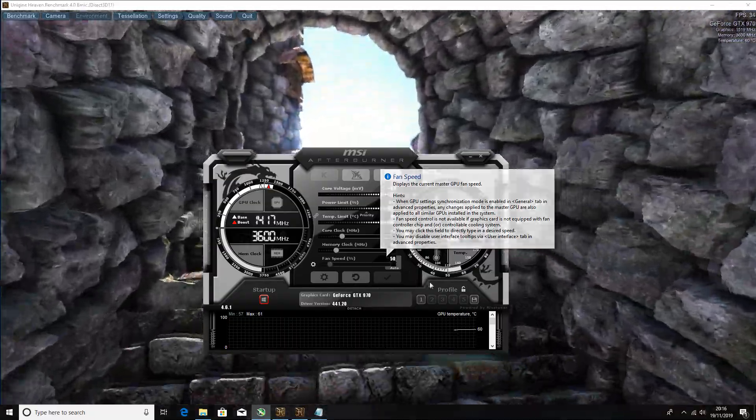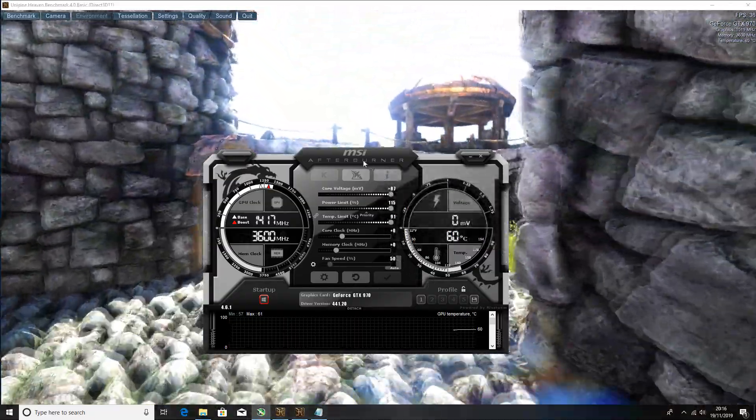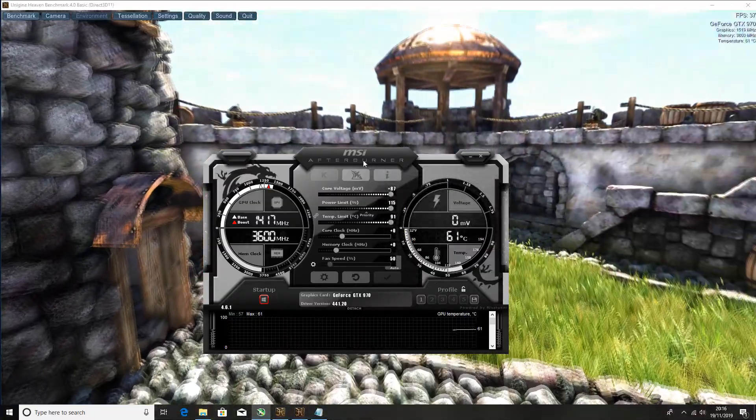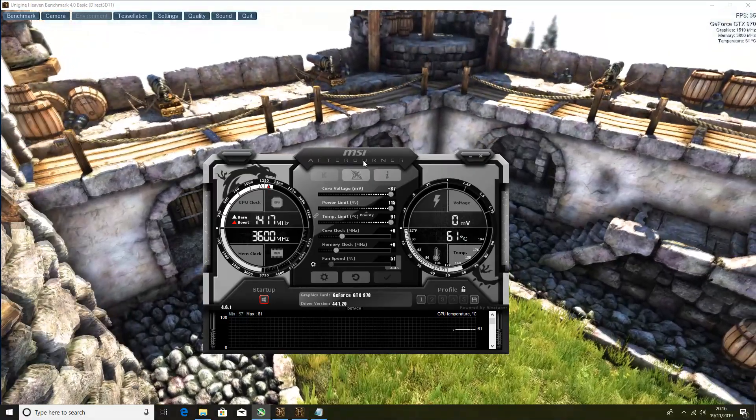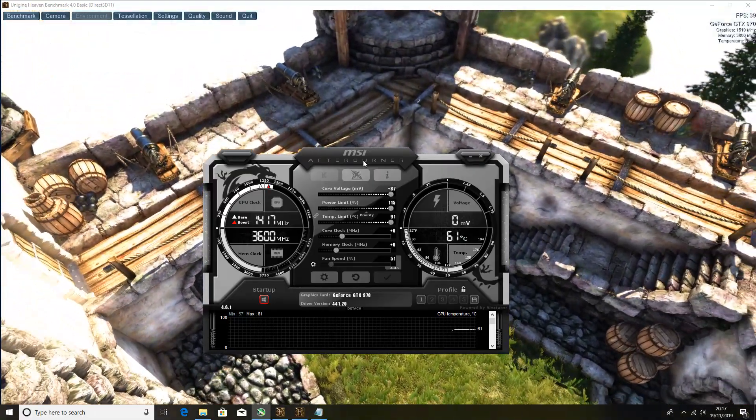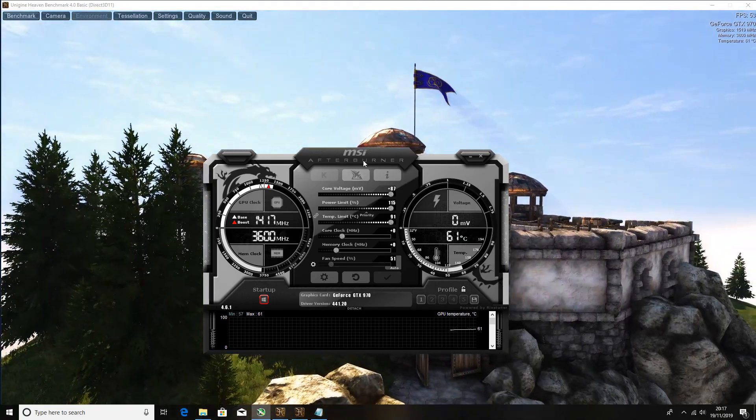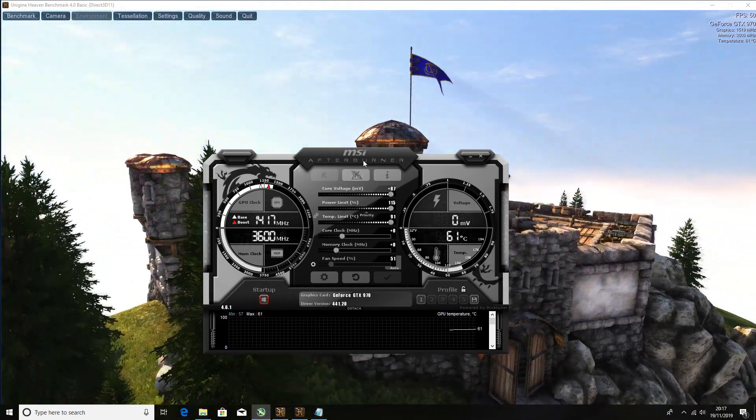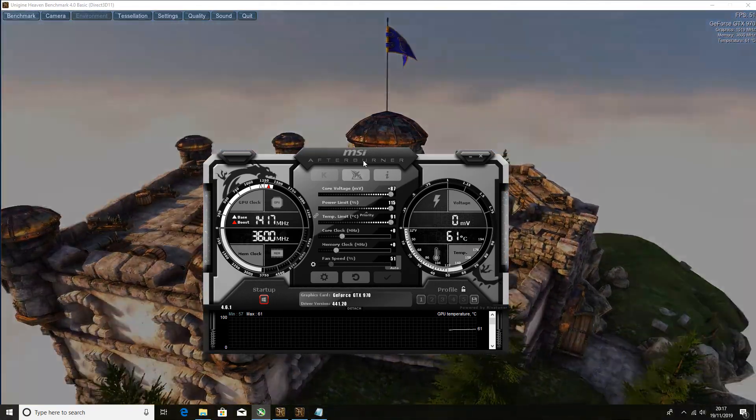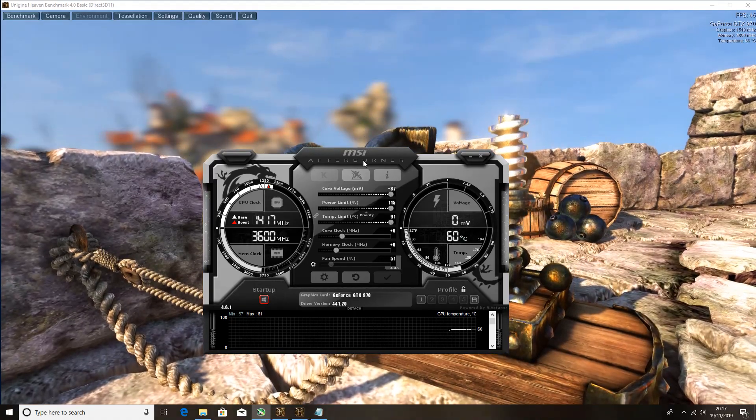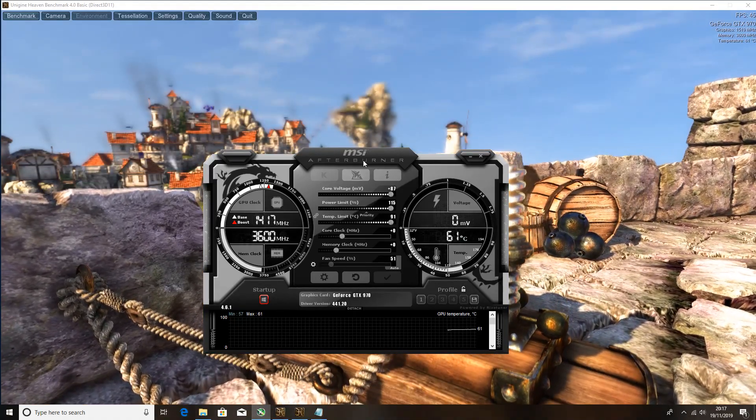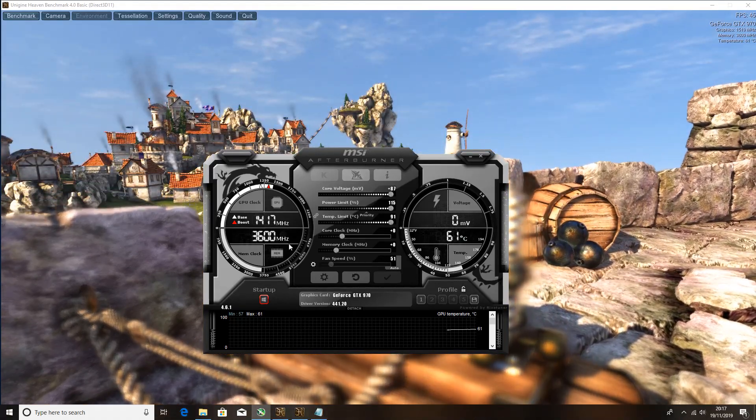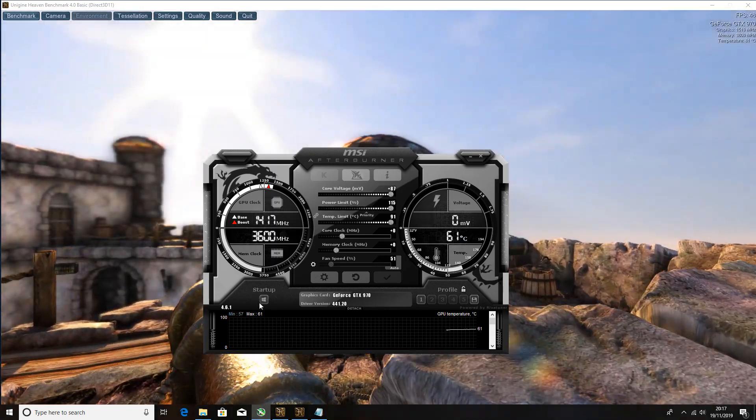For you guys who get worried, I have never broke a card in MSI Afterburner. It is almost impossible. The worst thing that can happen is that you're gonna have a driver crash, it'll restart to default, and then you can try again.